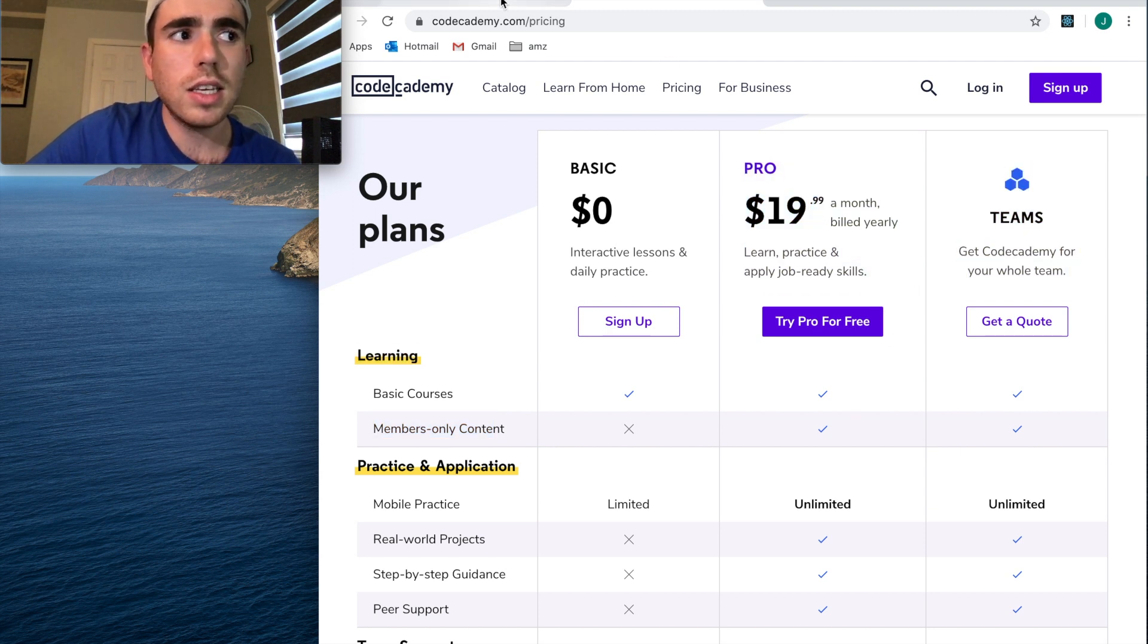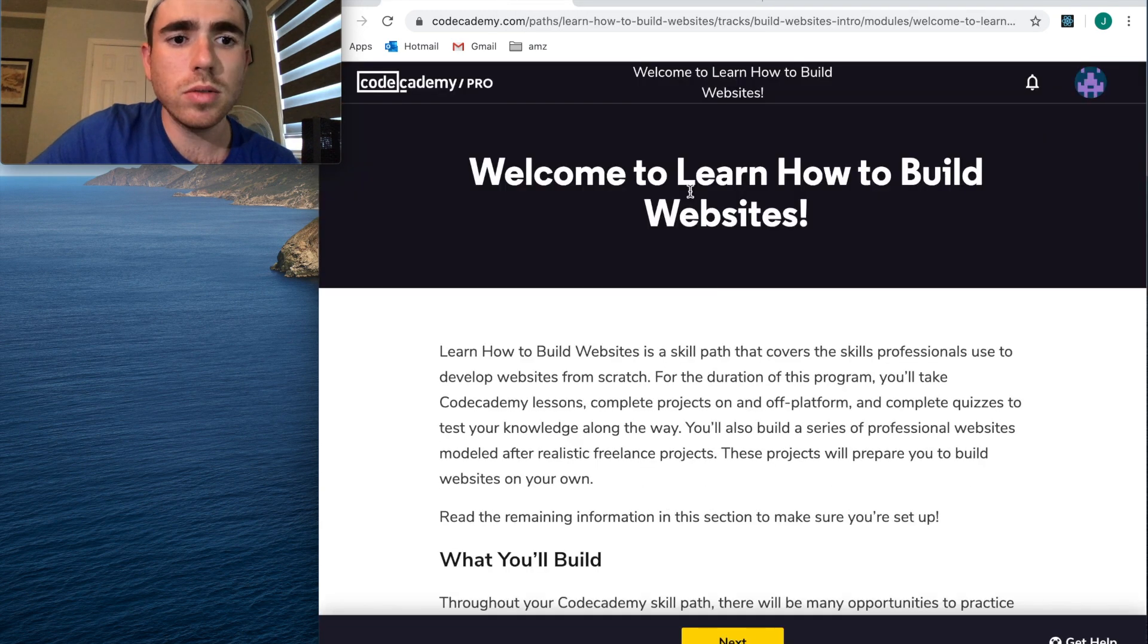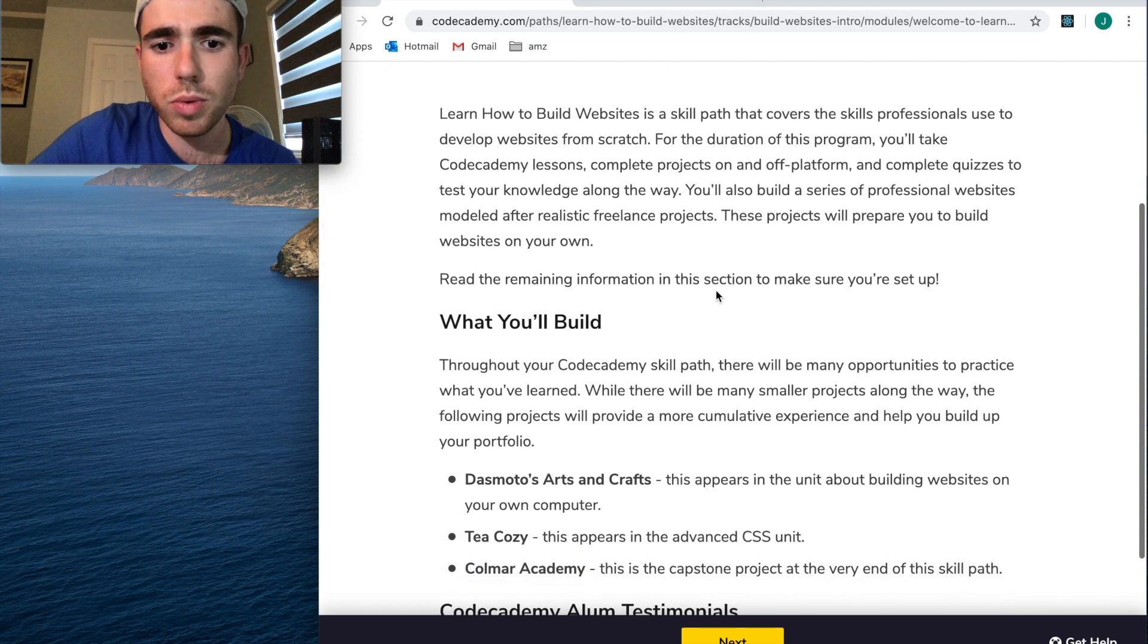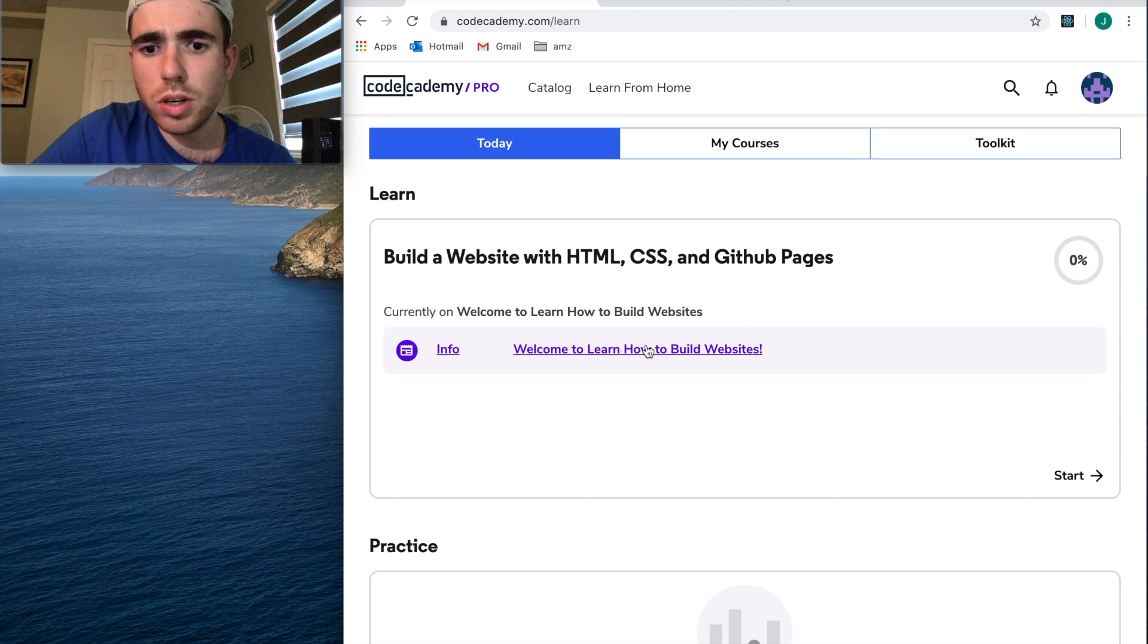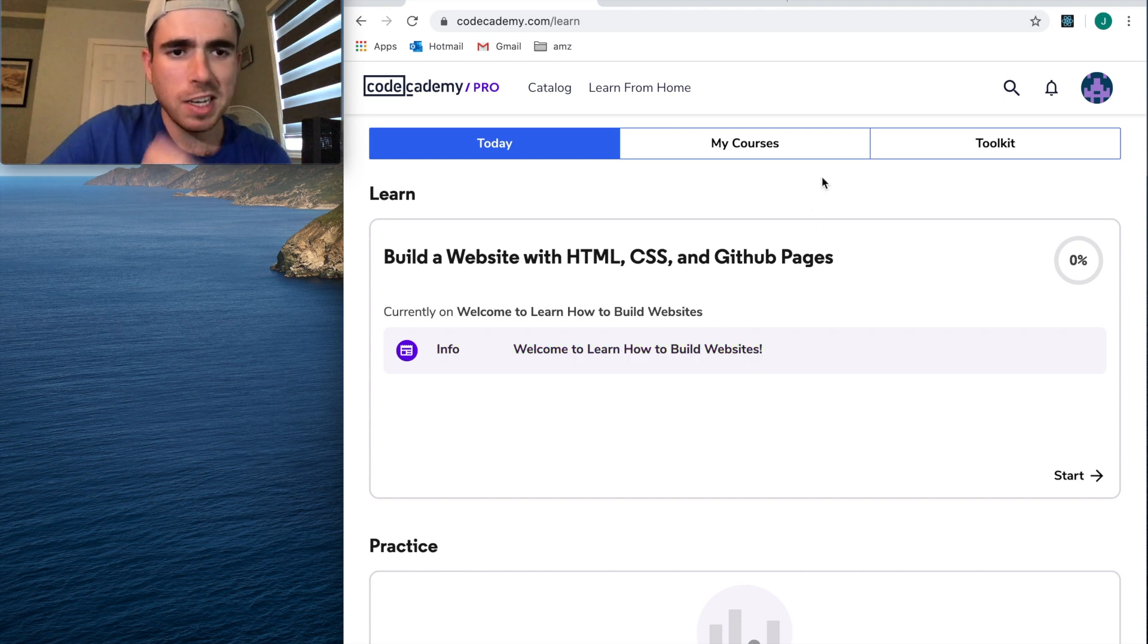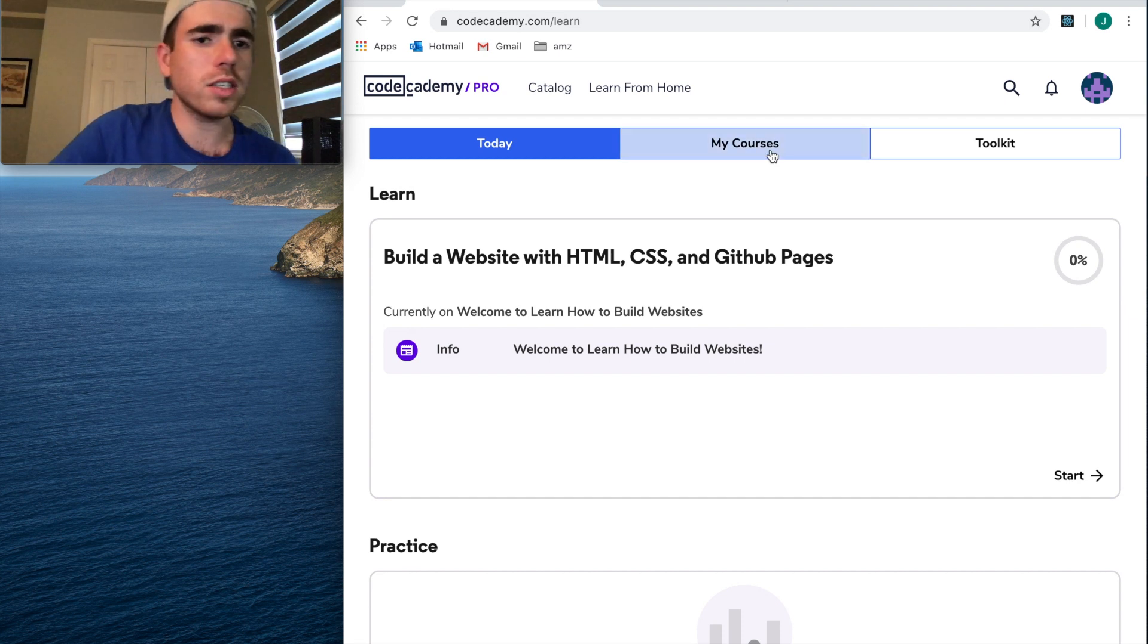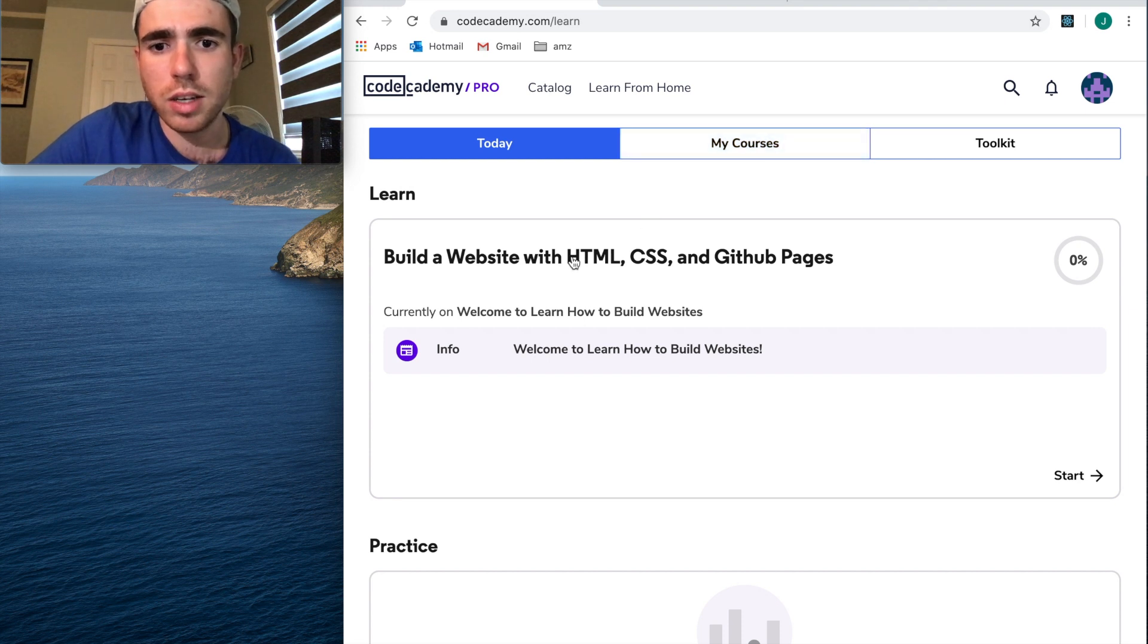I got a pro license. You basically fill out a survey and it recommends a course based on what you filled out. What it recommended to me was Welcome to Learn How to Build Websites. I think that's just a CSS and HTML course, which is pretty basic. Honestly, if you're trying to become a software developer, learning CSS and HTML is a complete waste of time.